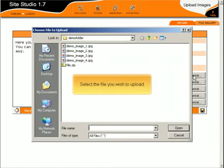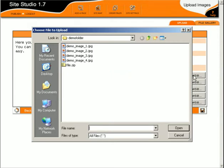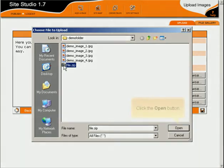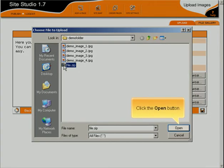Select the file you wish to upload. Click the Open button.